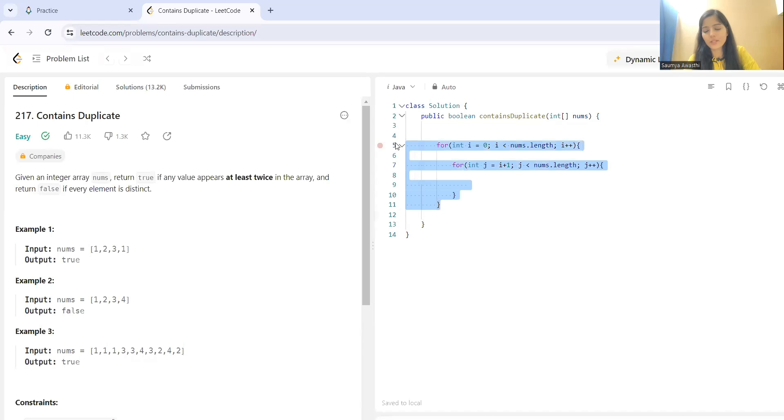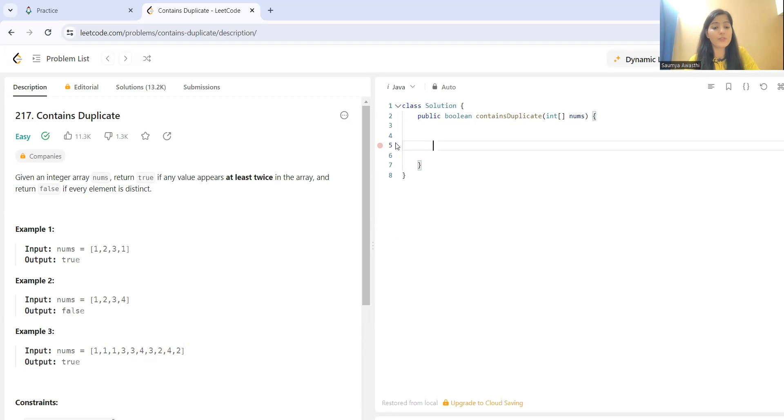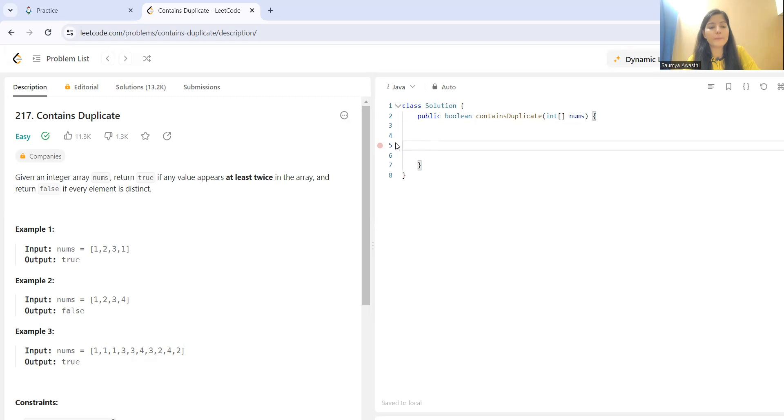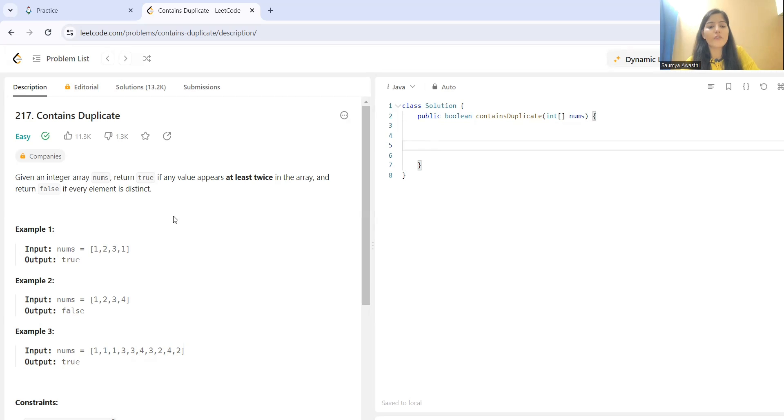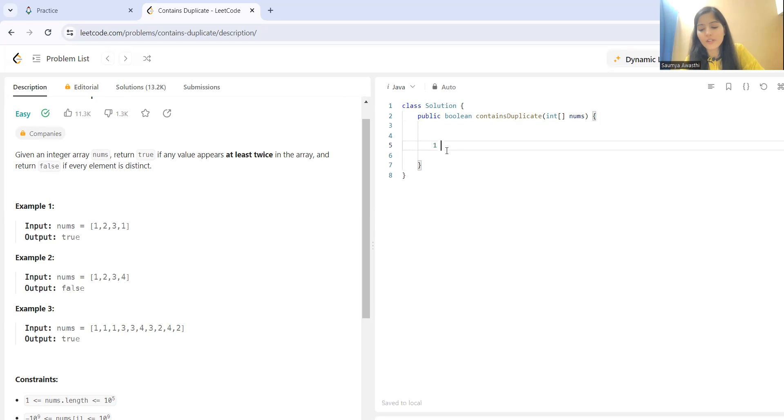But can we do something better than this? Is there any other possible way you can think of? So, if you have explored hashing, you can think that what we can do. Why not we take each element and store each element where element would be the key and how many times its occurrence has been, that would be the frequency. Can't we take it in this way?